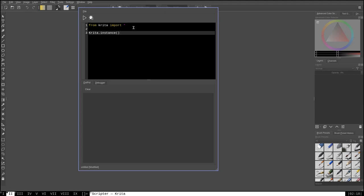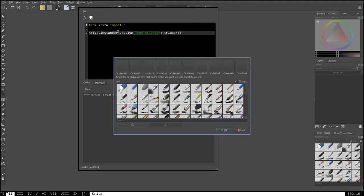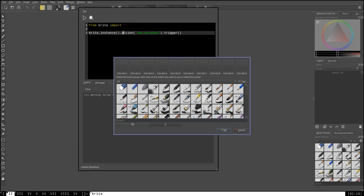Now, for this particular demonstration, we're just wanting to make something happen. So, let's do Krita.instance, and we'll say .action, and then the argument, 10 underscore brushes, close quote, closing parentheses, and then .trigger. Now, let's go ahead and run this, and I'll show you what it does. All right, as you can see, by running that, what we have done is we have brought up the 10 brushes dialog window. This is another built-in Python script that comes with Krita, and it can be activated by passing the name of that action to the .action method.